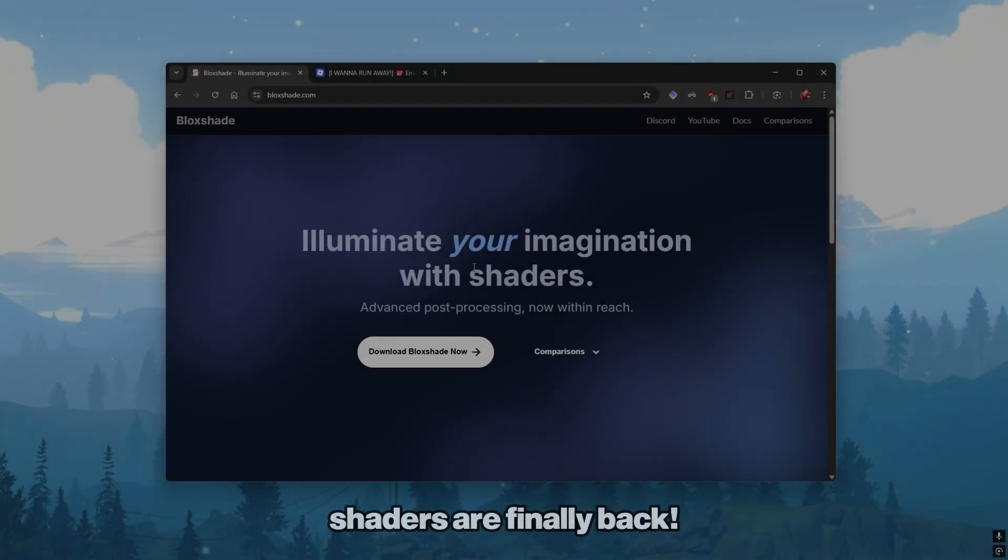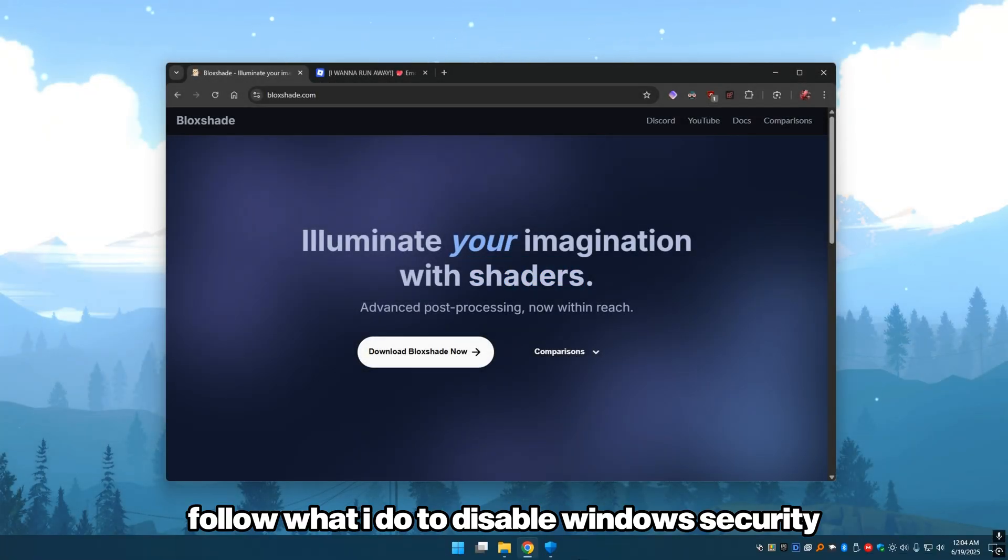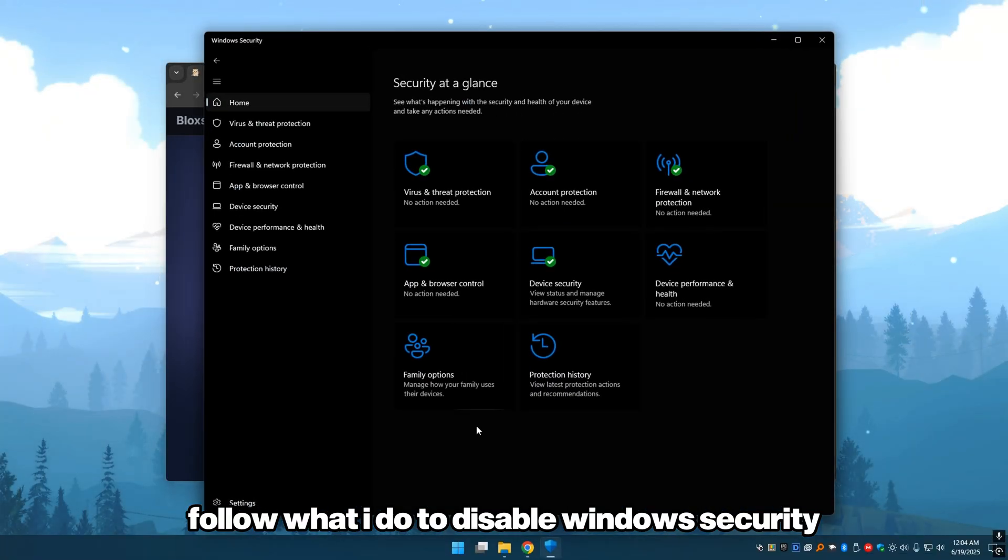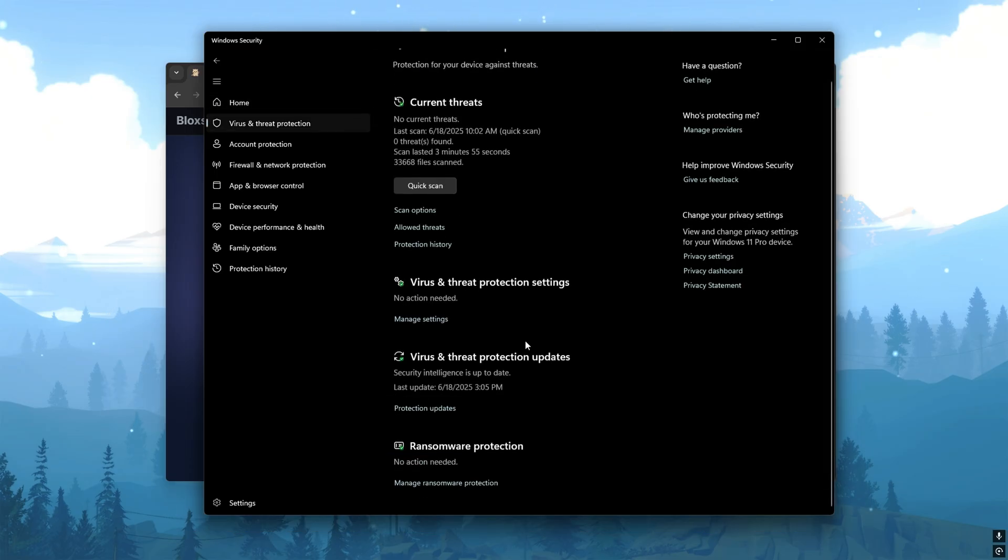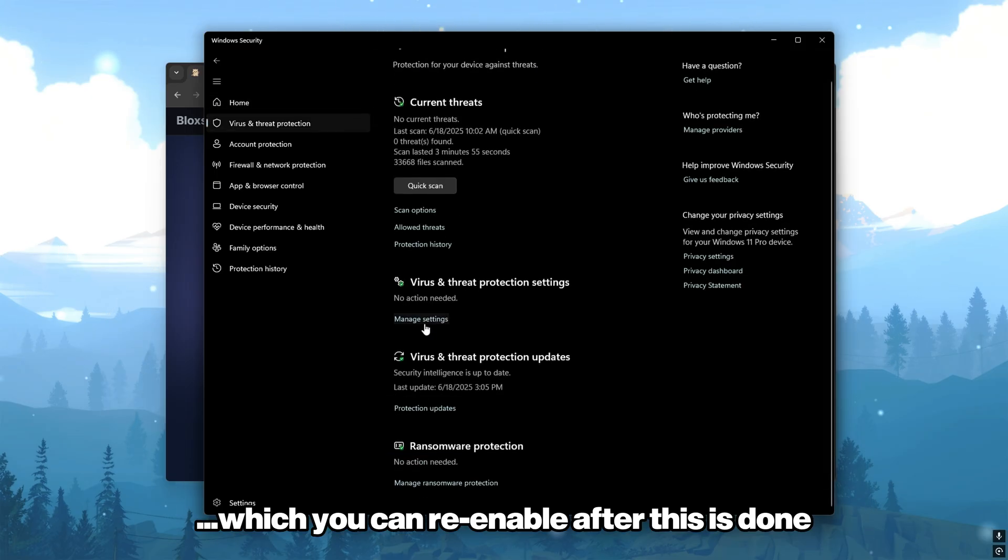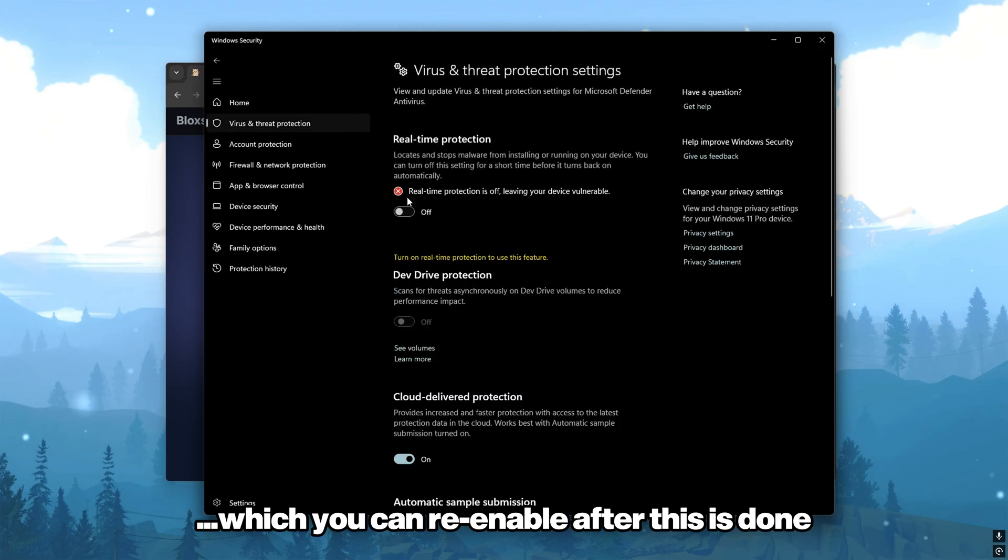Shaders are finally back. Follow what I do to disable Windows security, which you can re-enable after this is done.